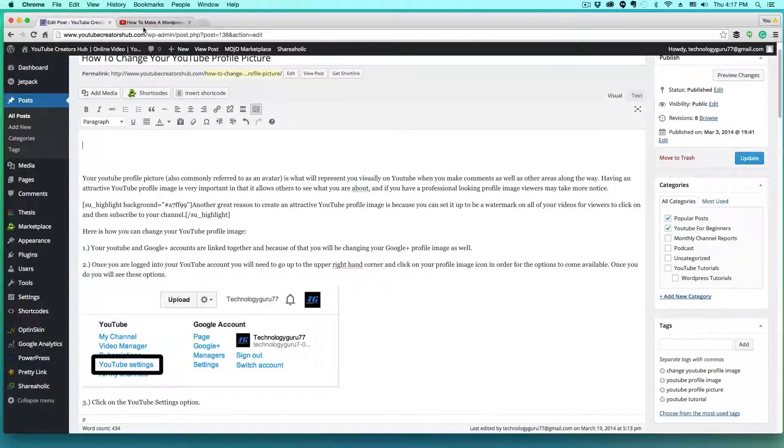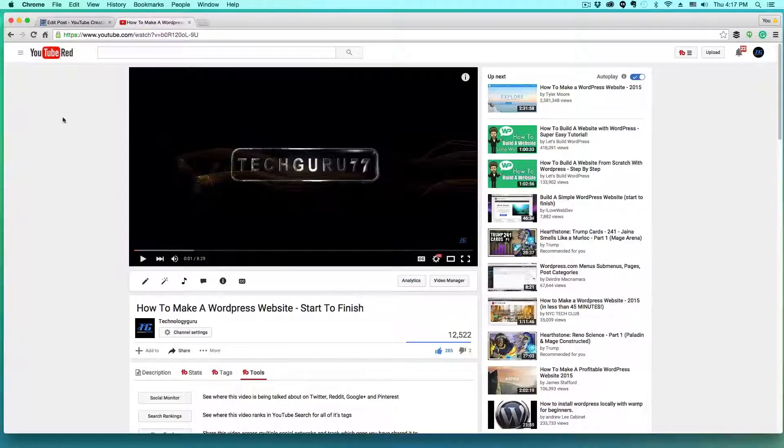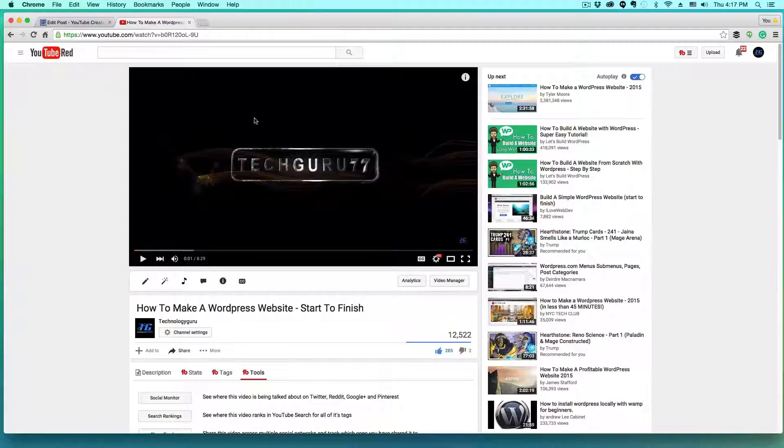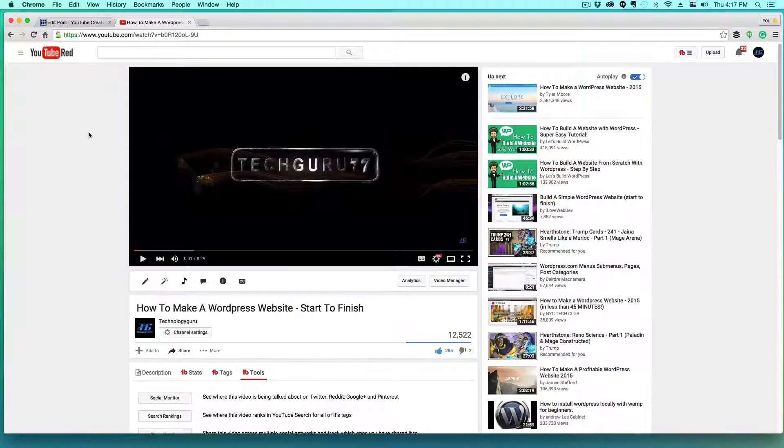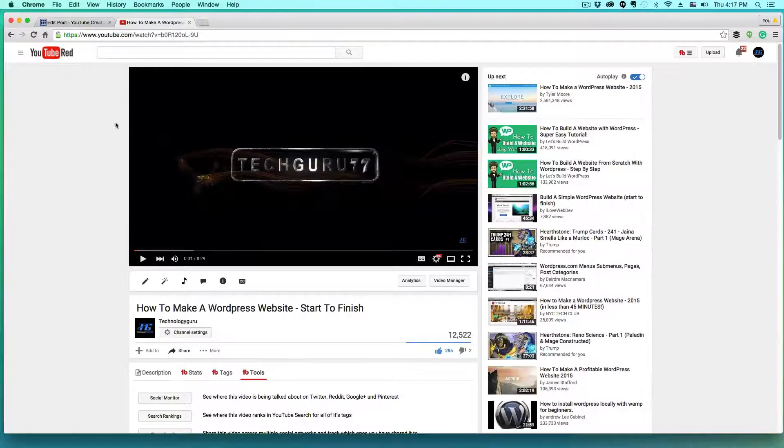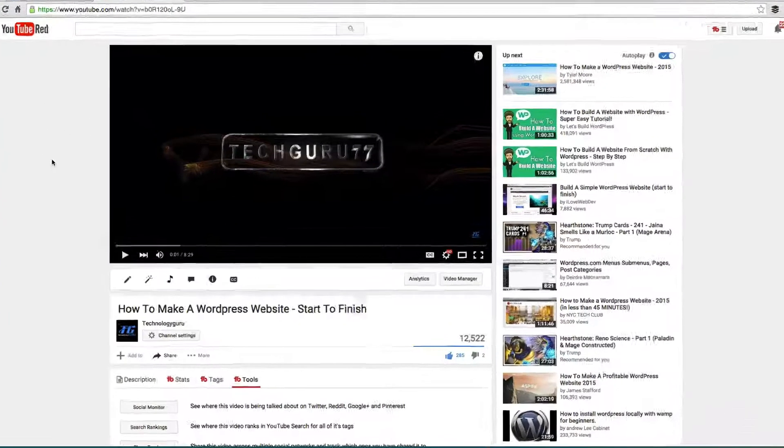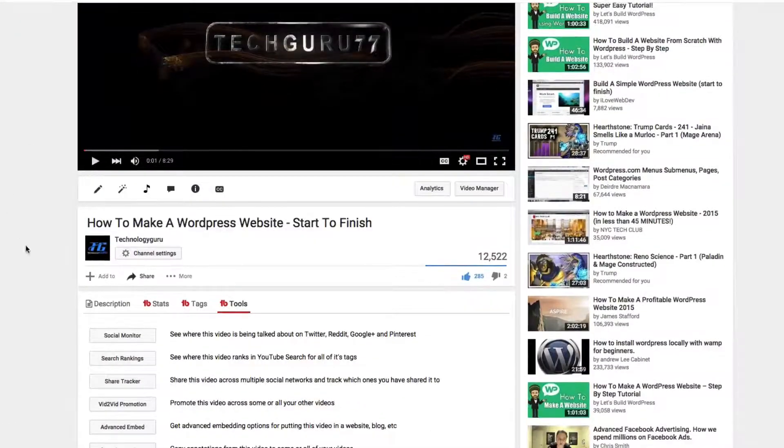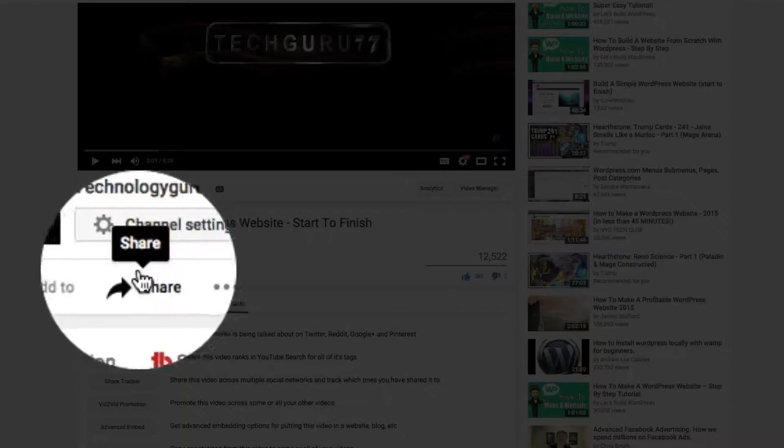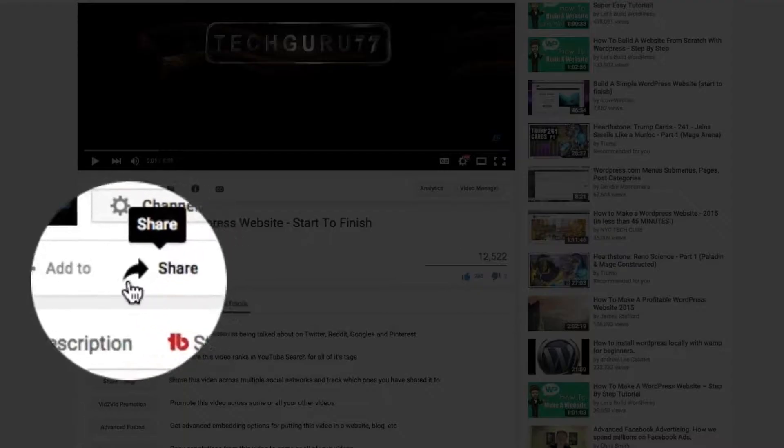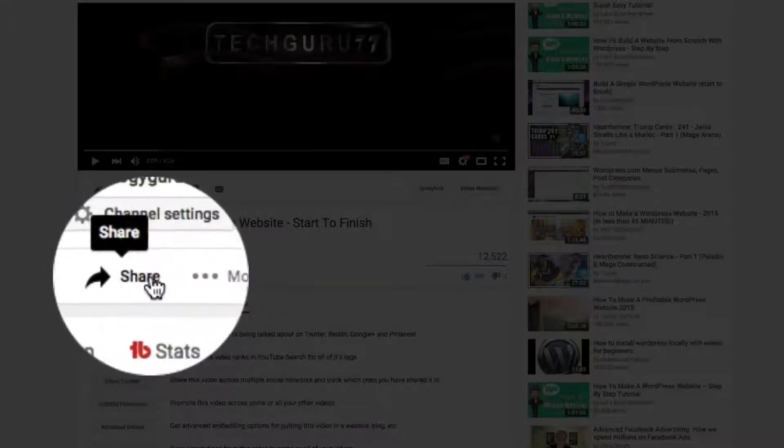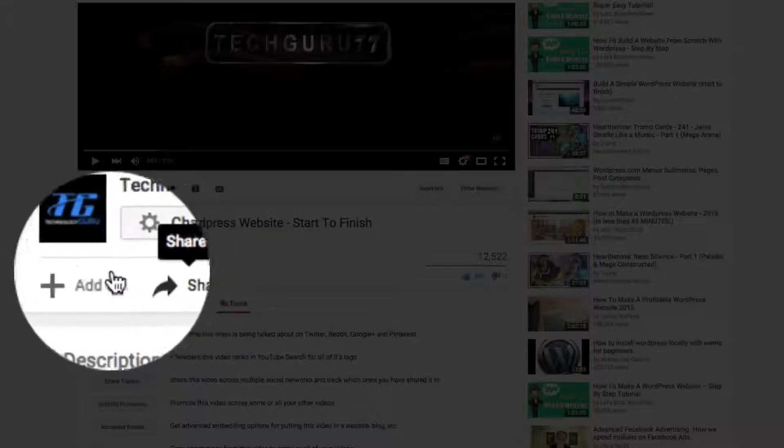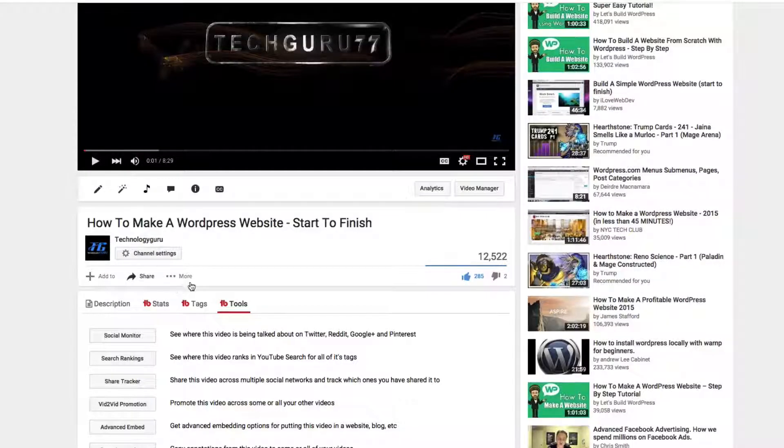The next thing you want to do is go on over to YouTube and locate the video that you're going to want to embed in your blog post or your website. And then once you found it, you're going to want to click on the share button here with the little right-handed arrow right next to the add to and more button there.